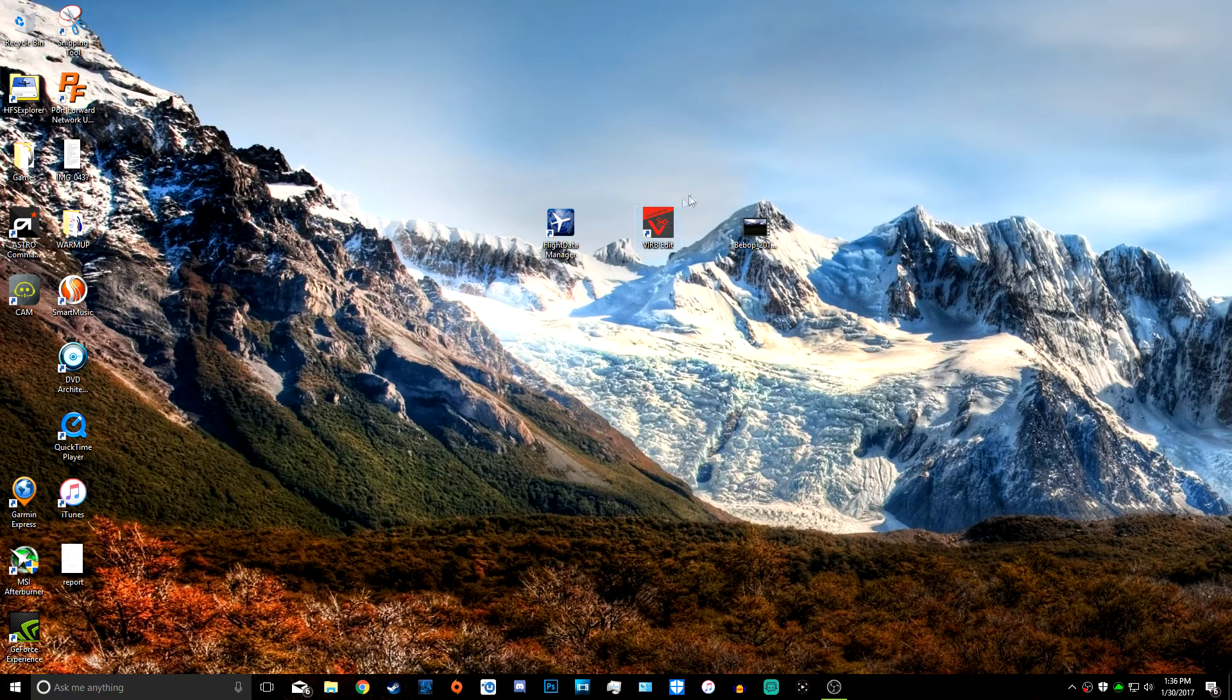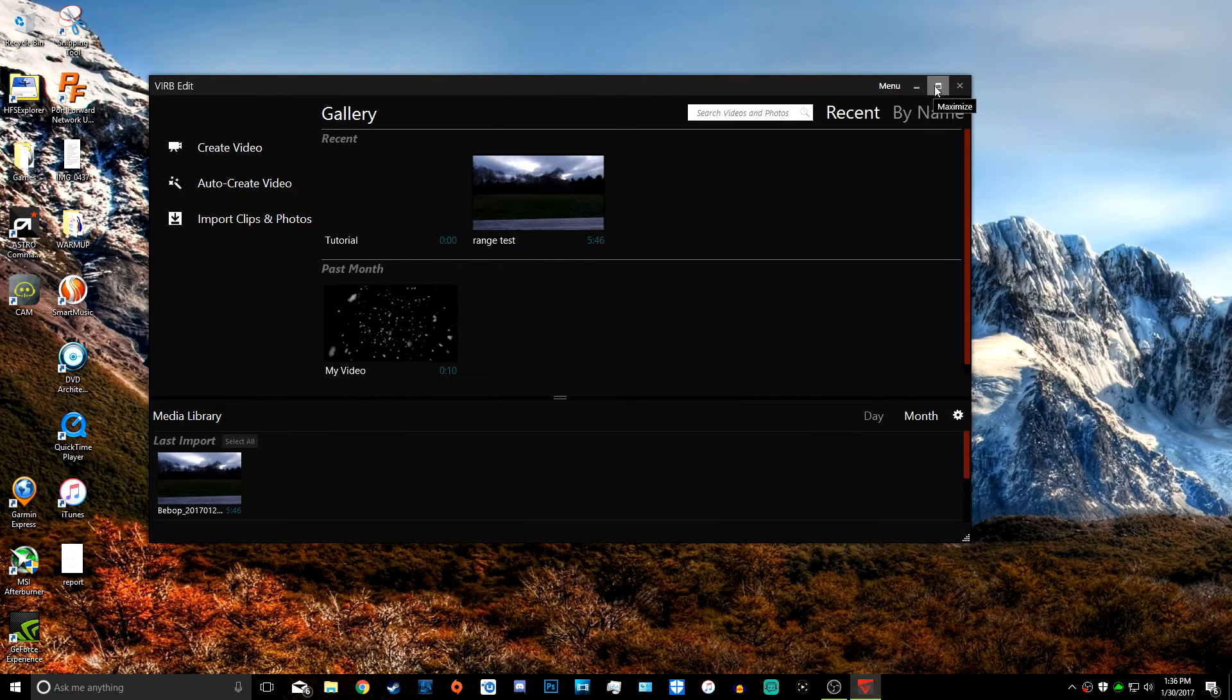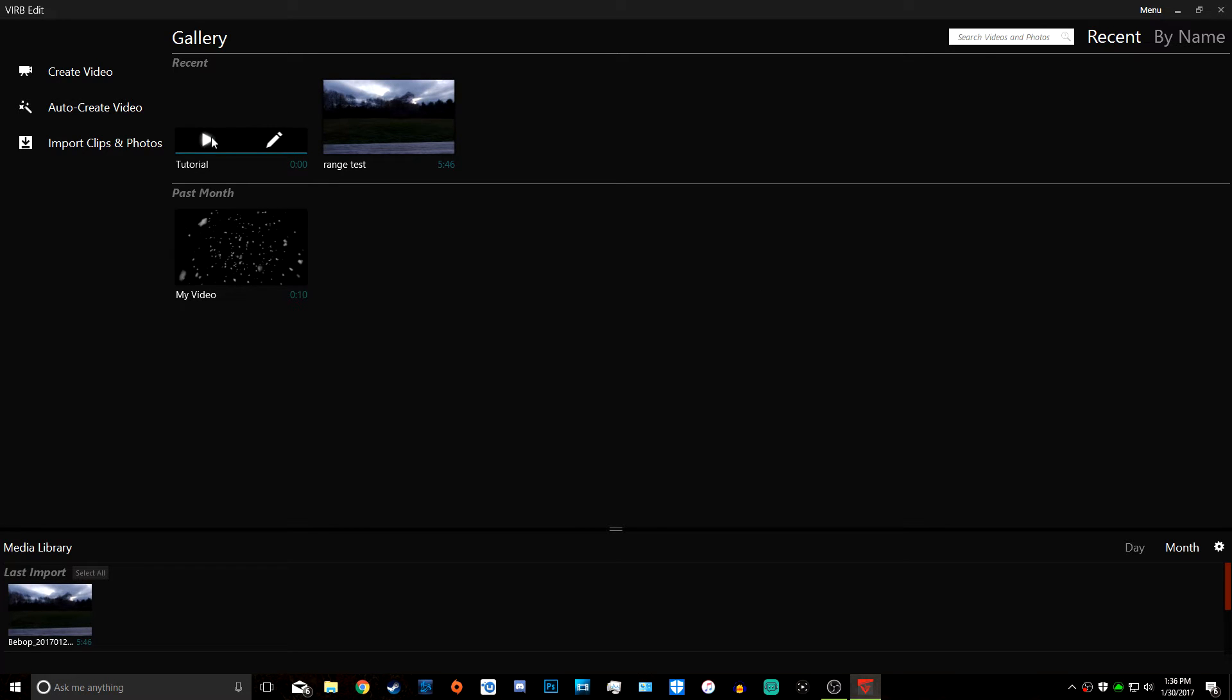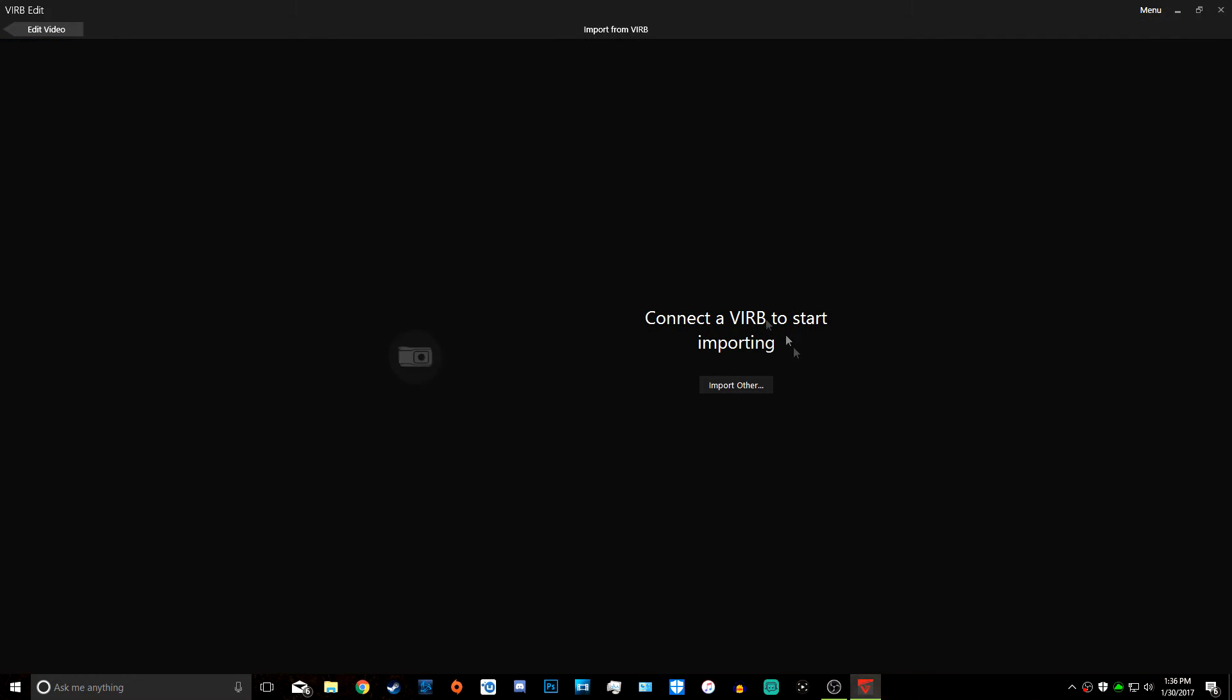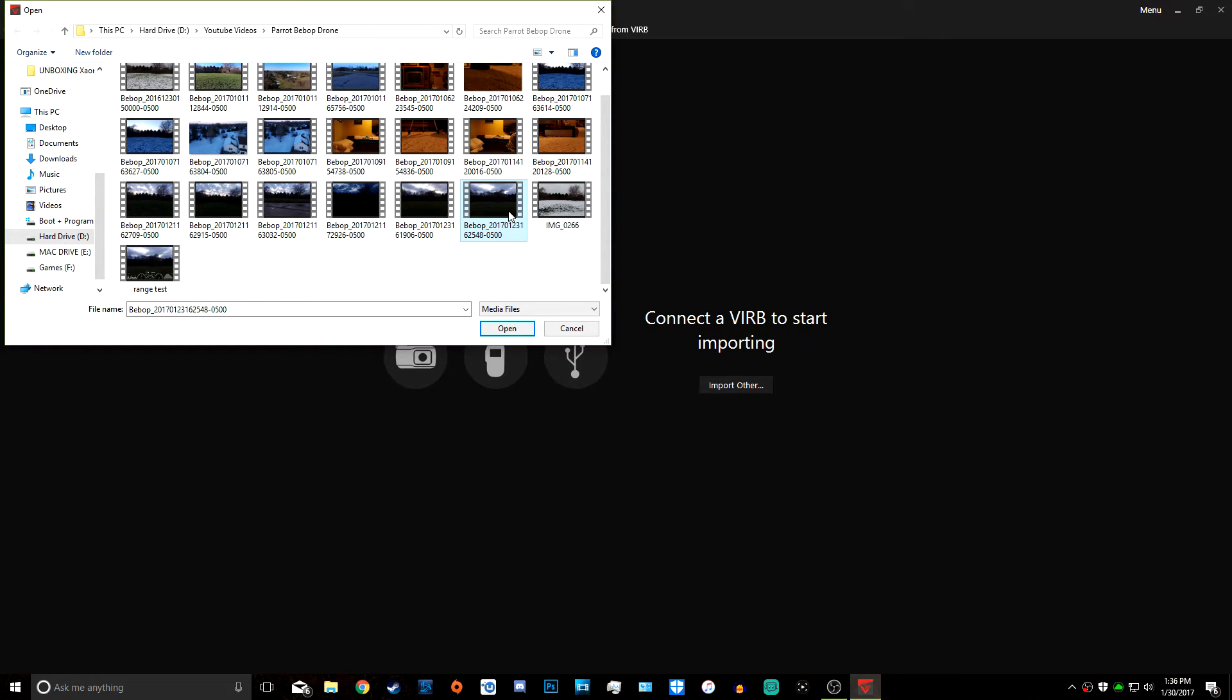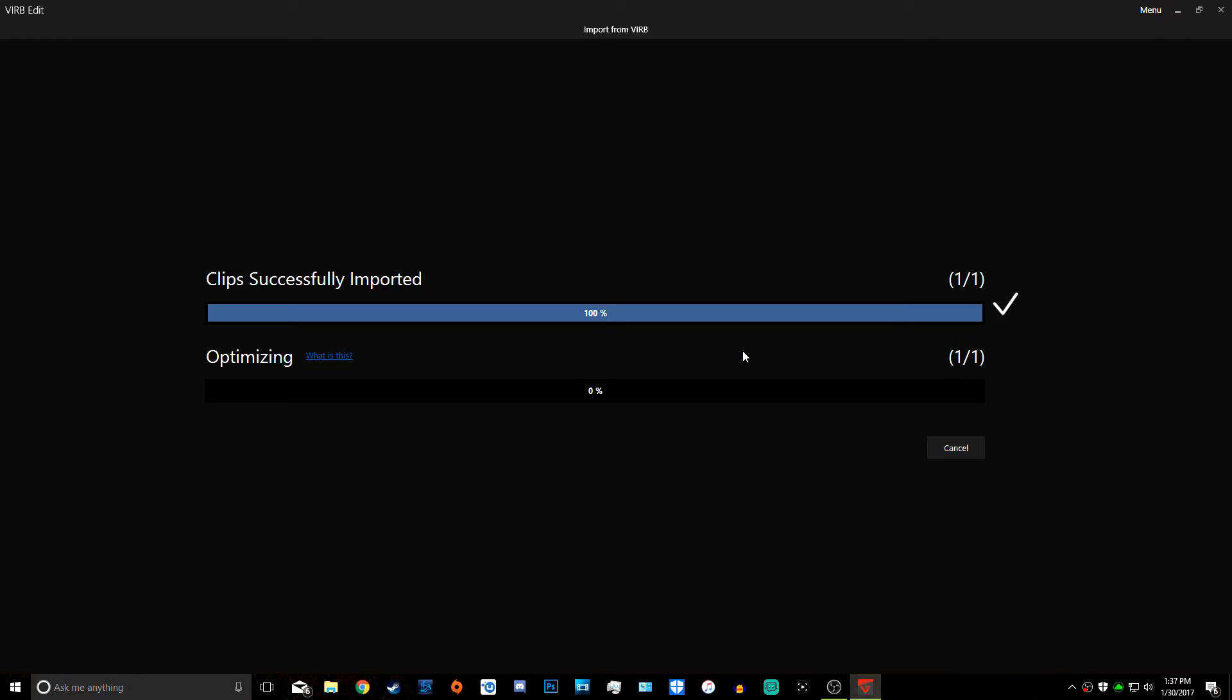Now we need to go into the Garmin Verb Edit software. Just double click that. We're going to create a video. I just called it Tutorial. Now we need to import clips and photos, import other. This is my videos from my drone. This is the file you're going to want to select—the file that you just exported in Flight Data Manager. This is the video right here, import only. Then it'll optimize and import the video so we can add the gauges over it.